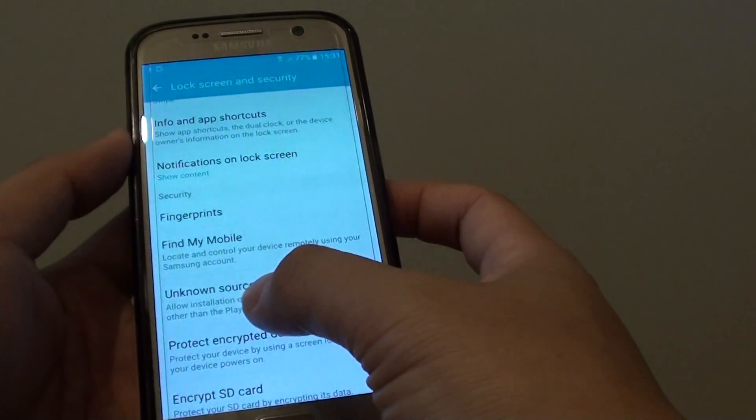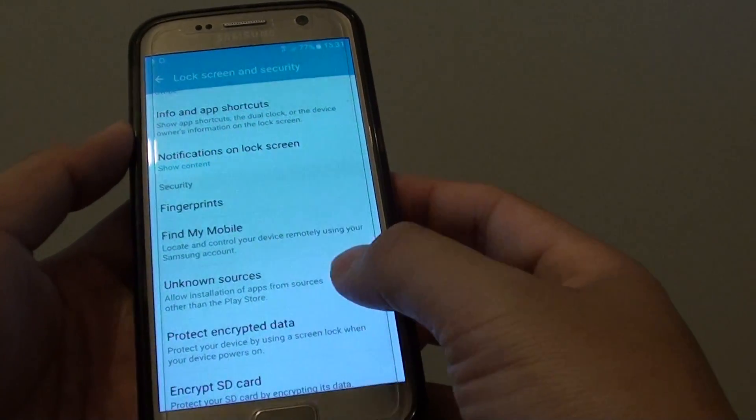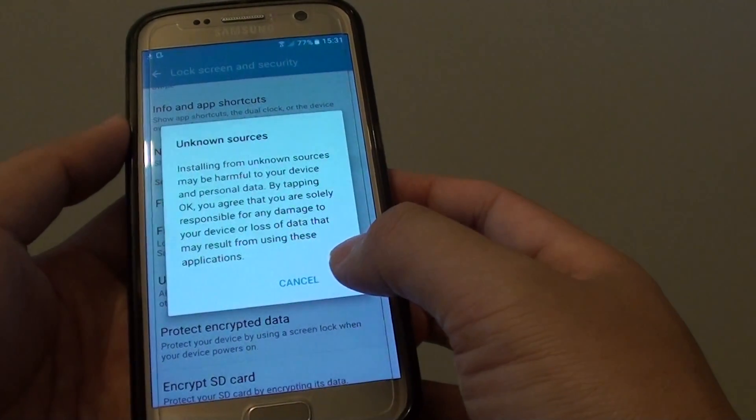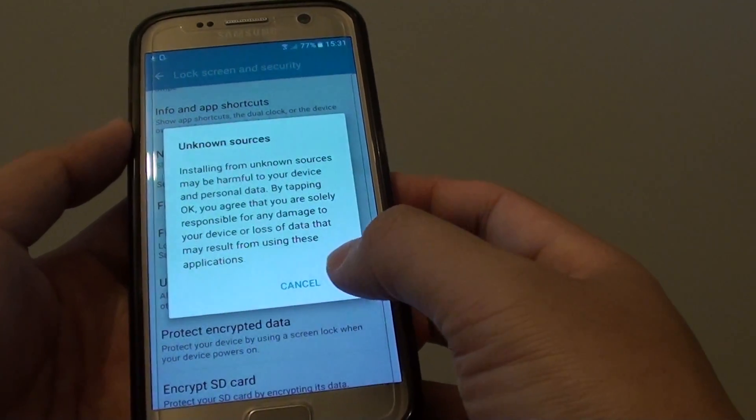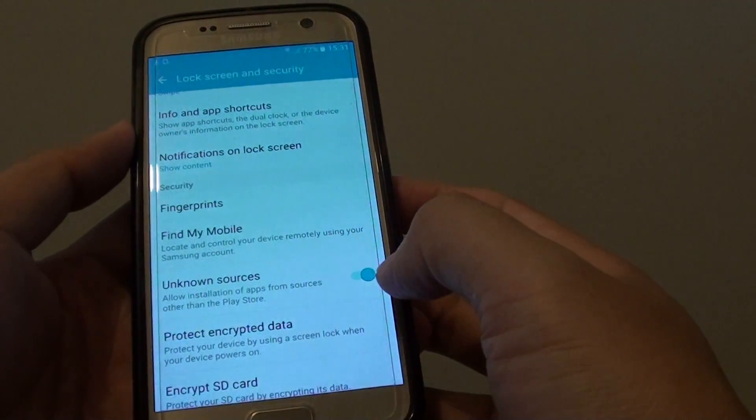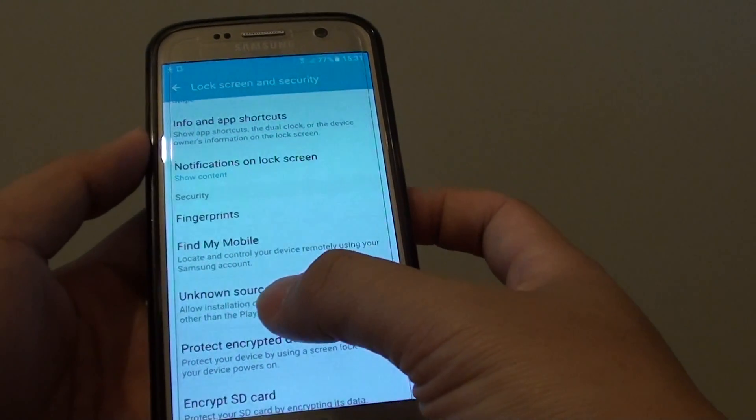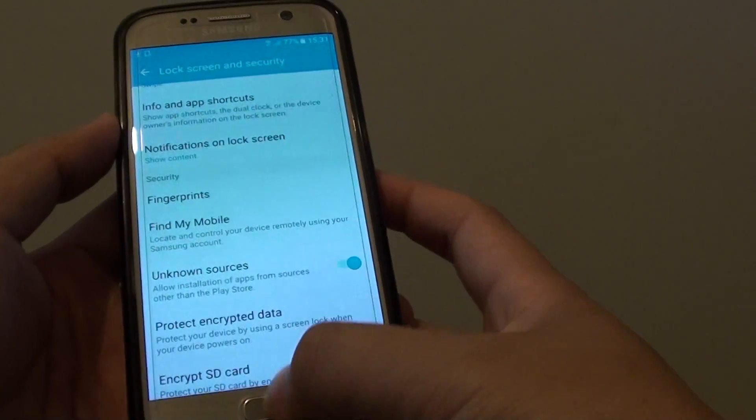From here, make sure Unknown Sources is enabled. Tap OK to accept. Once Unknown Sources is enabled, you can go and launch the APK file.